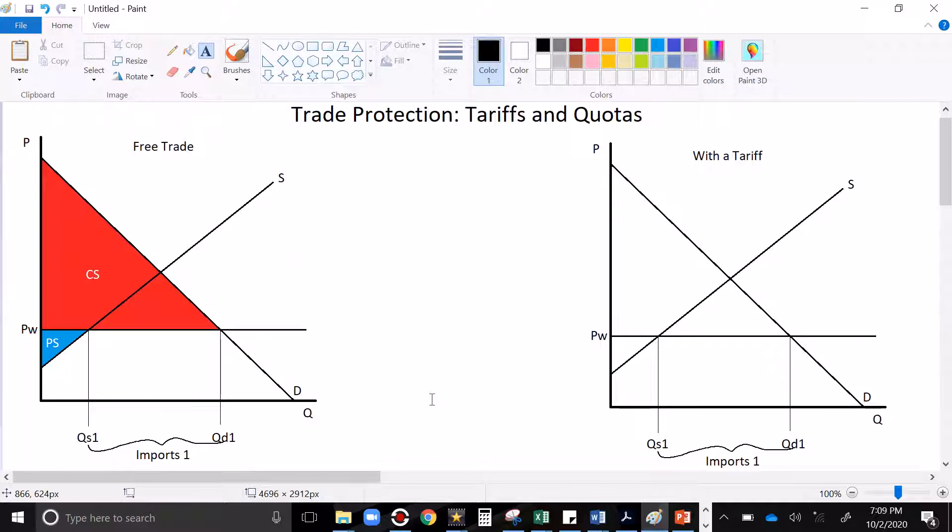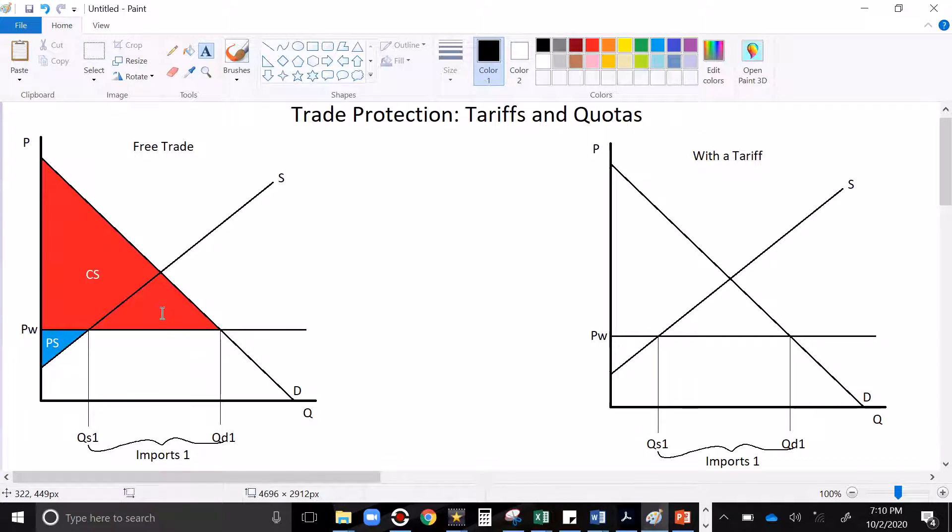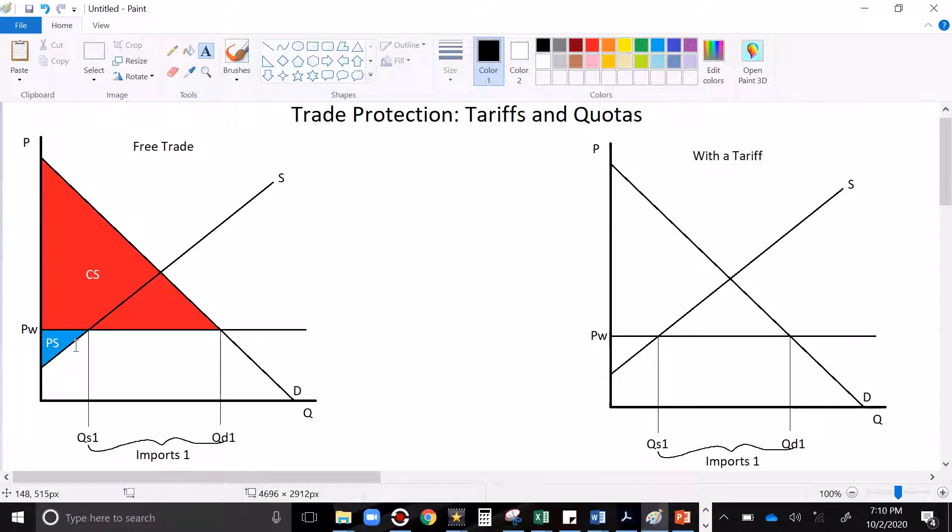We're going to look at import markets and what happens if you put a tariff or a quota. Now as we learned last time, in an import market with free trade, the world price is below the local equilibrium price, or the autarky price, and so consumers buy the goods from foreign sellers. The sellers have to compete with the low world price, and the result is that sellers lose a lot of their surplus or their profit, and that has a lot of spillover effects.